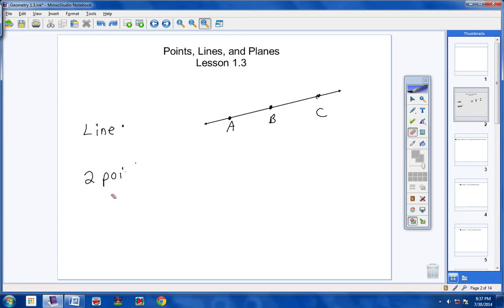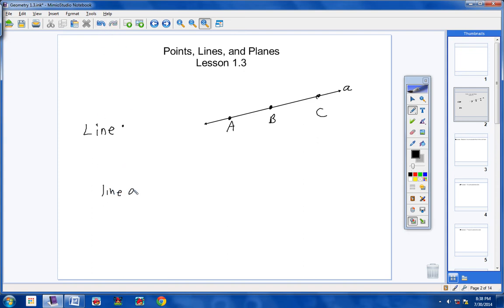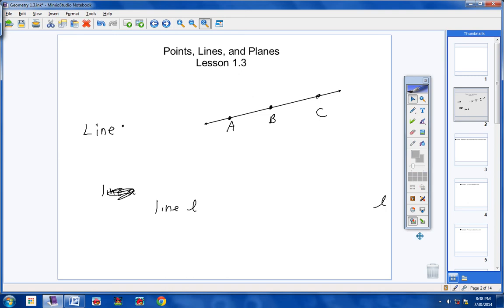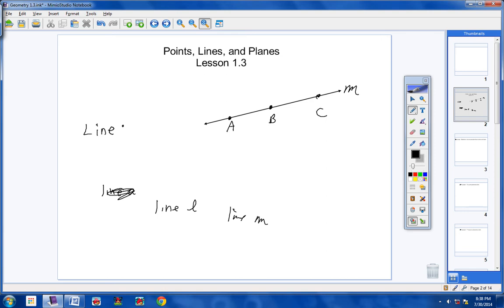There's another way to name a line. Sometimes in geometry, we use one letter — usually a little script or cursive letter. For example, there might be a cursive letter L at the end of the line, and you would call it line L. Or there might be a cursive M, and you would call it line M. So you could call a line AB, line AC, line BC, or just line M. Please take really good notes on this.